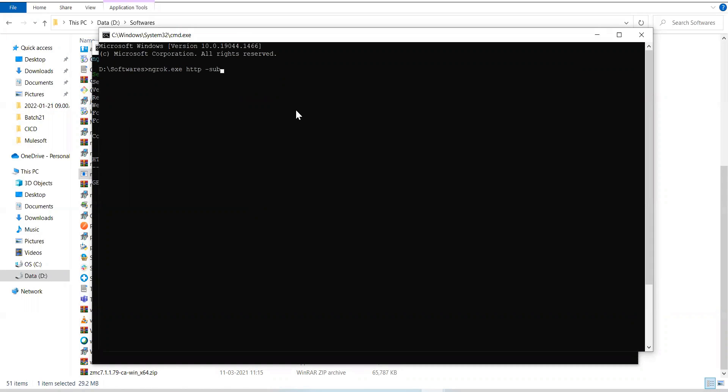You can say subdomain, and you can say, let's say, mulesoftstack, that will be your subdomain, and then ngrok.io, you'll get it. So you get HTTP colon slash slash mergestack dot ngrok.io. And this will be your URL.